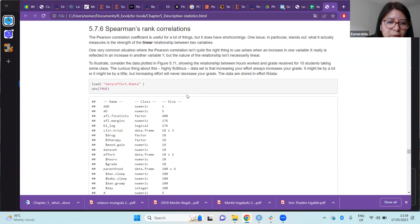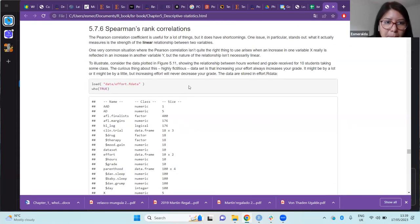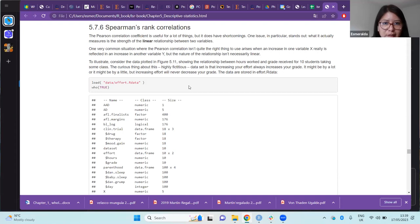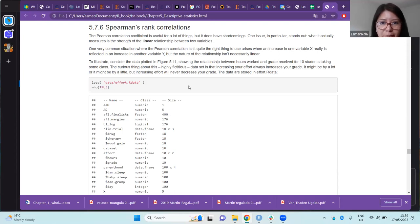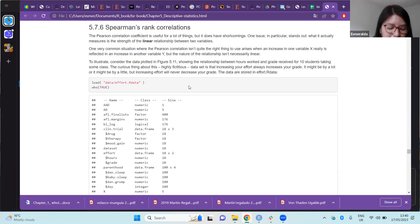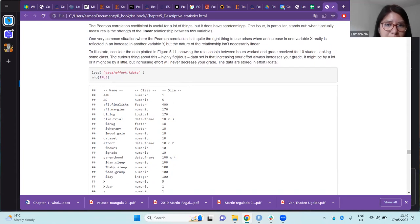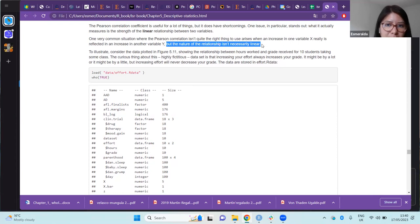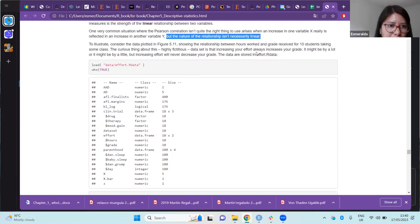The next section is Spearman's rank correlation. The Pearson's correlation coefficient is very useful and widely used across knowledge areas, but it has some shortcomings. One problem is that it is designed to measure the strength of a linear relationship between two variables, which is the main limitation. It is problematic when the relationship between variables is not necessarily linear.